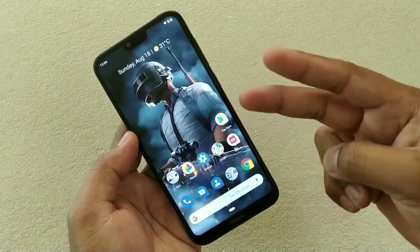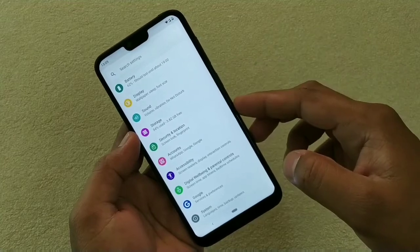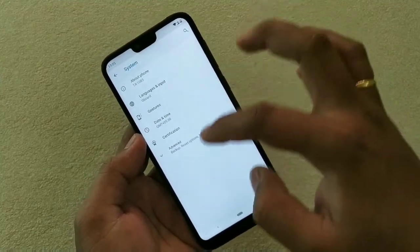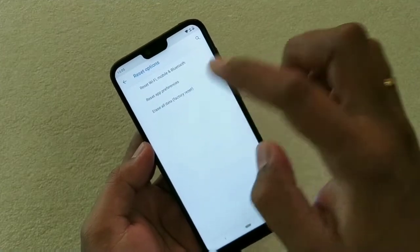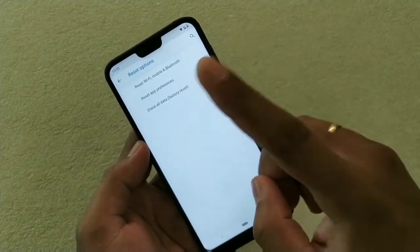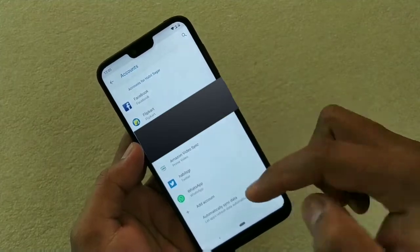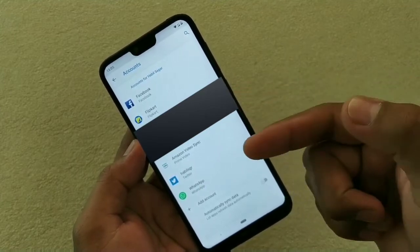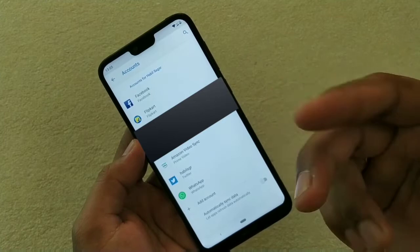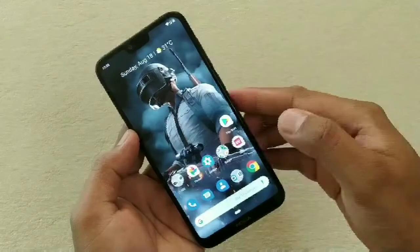Let's start with the two things that you must do whenever you change your smartphone. First, go to System, then Advanced, then Reset Options, and use the option 'Erase All Data' — erase all data from the device. The second thing you have to do is go to Accounts, which will show you the list of accounts logged in on the device. If you want to log out from any particular account, just click on it and remove it.